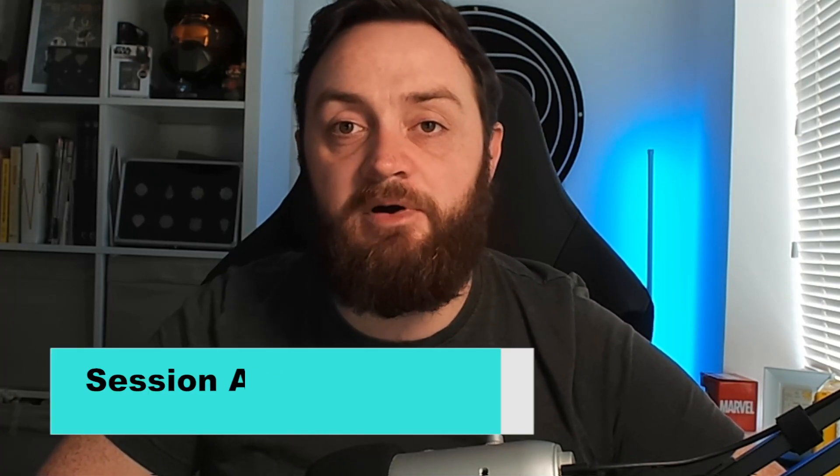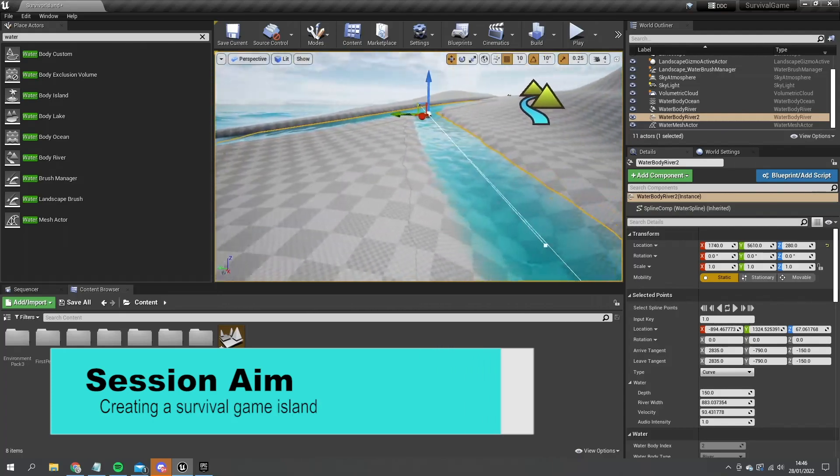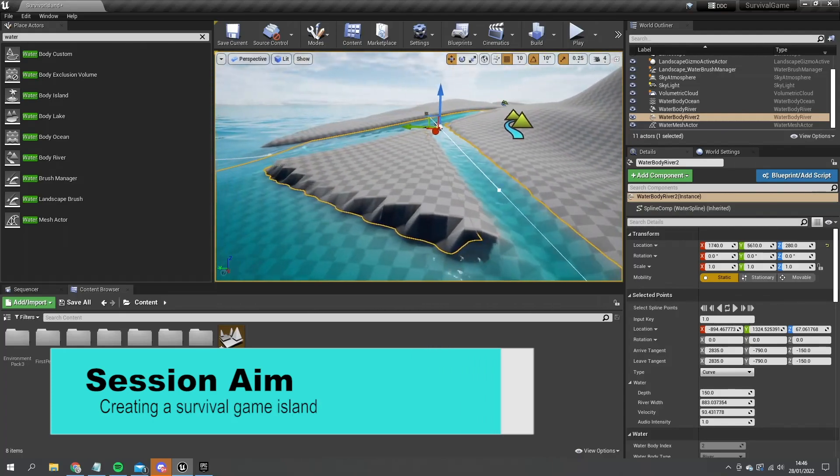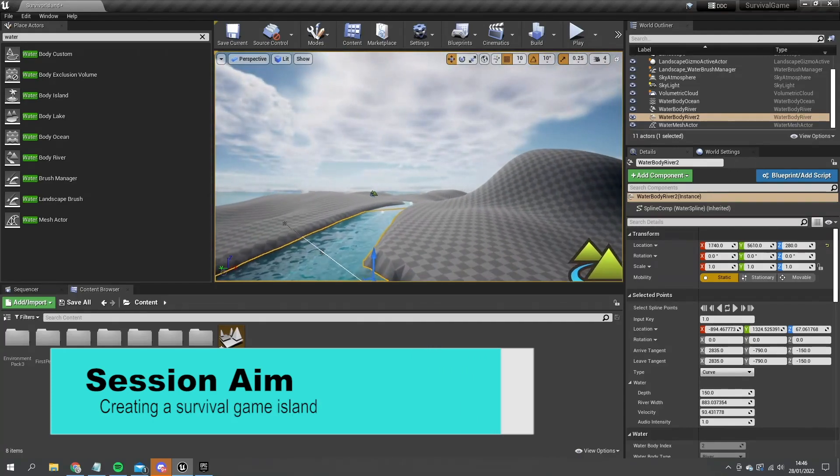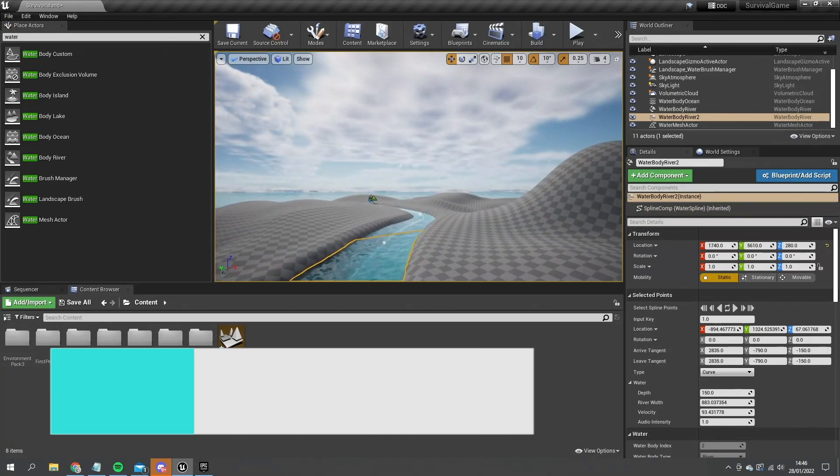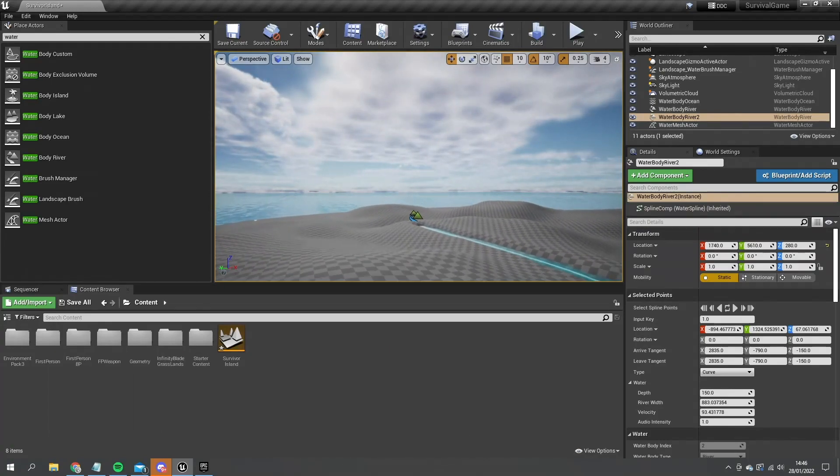Hello and welcome to the start of a brand new series talking about how to create a survival game. A survival game is a game where the player is let loose on the environment and has to survive for as long as possible by using the natural resources around them. I'm going to start off in this episode by building our island space for our game to take place in using the water plugin to build our oceans surrounding us and some rivers inside the land. So let's jump straight in and get started.